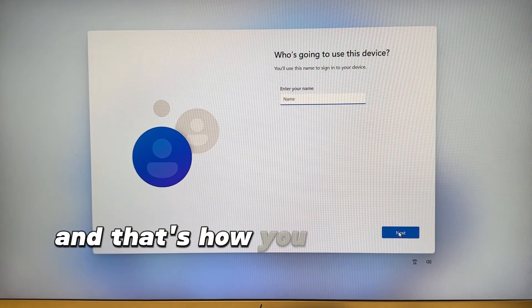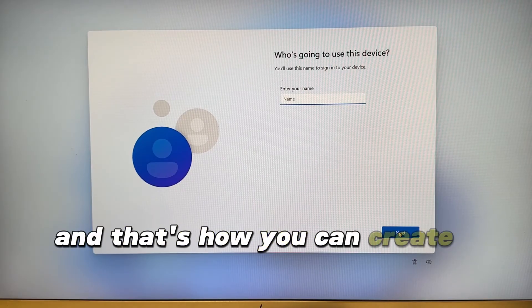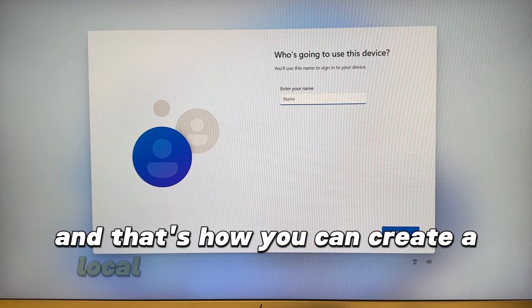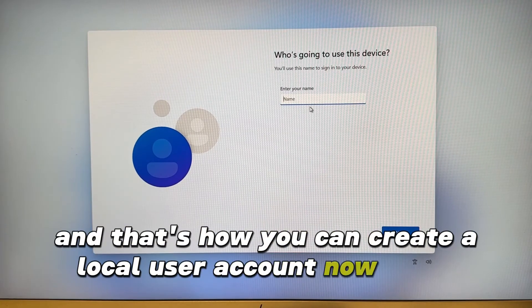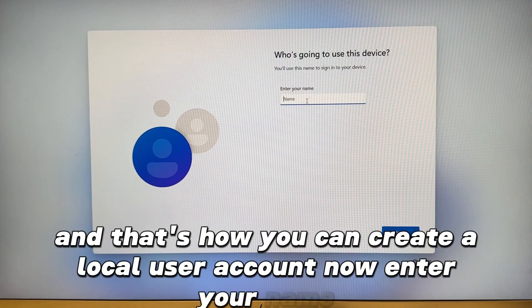And that's how you can create a local user account. Now enter your name.